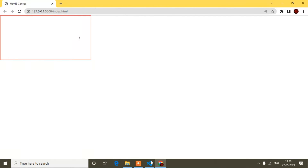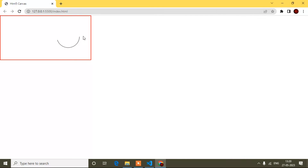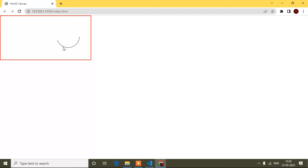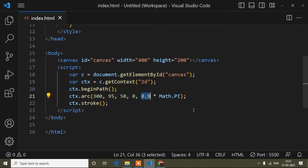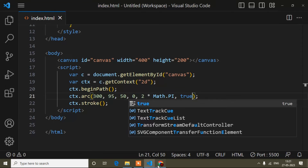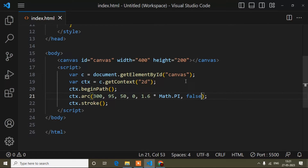If you add the end angle dynamically, like 0.1 then 0.9 and gradually increasing, your circle will appear to be created like an animation. The last parameter is a boolean — true or false — which controls the drawing direction. If you add false, the arc direction changes. For now I'll keep it as 2 * Math.PI.